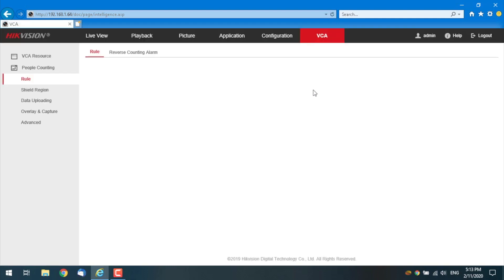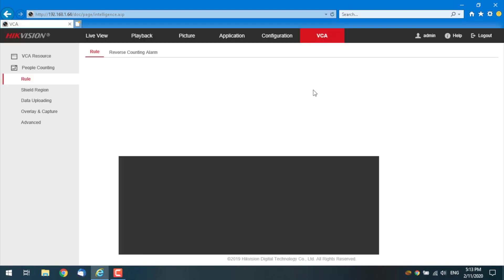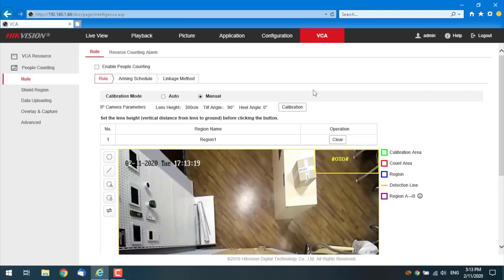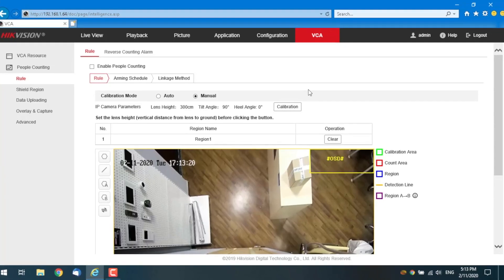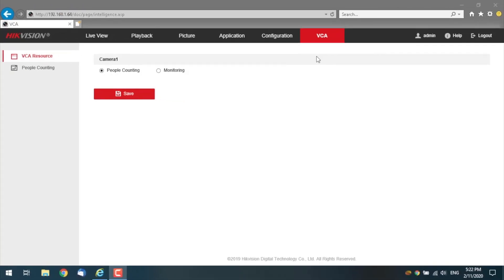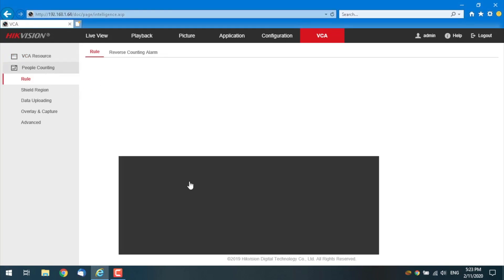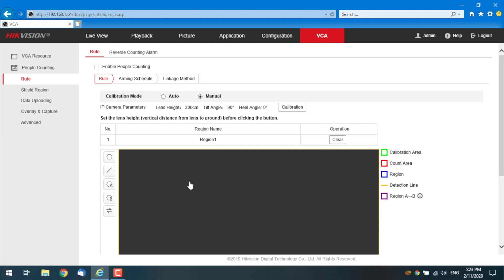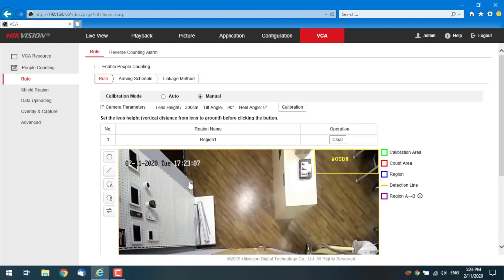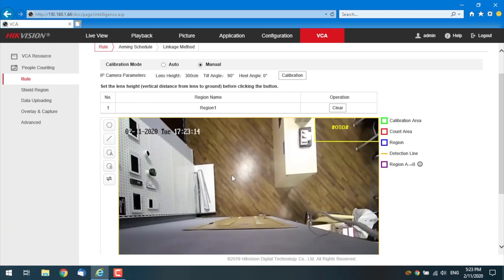But we are interested in the VCA section. That is setting up an intelligent video analysis functionality. You see, there's a people counting mode selected by default. And that's what I need. So I continue to the people counting next step.